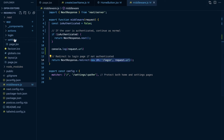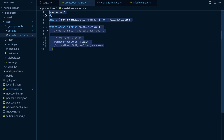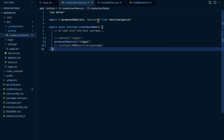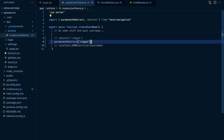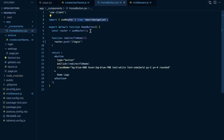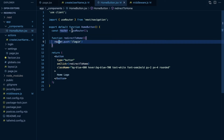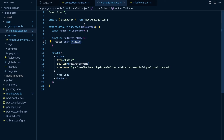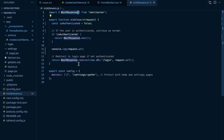To quickly recap: in server components, server actions, and route handlers, import redirect or permanent redirect from next/navigation and pass in a relative path. Use permanent redirect when the URL is going to be permanently changing, otherwise use redirect. In client components, import useRouter from next/navigation, create a new instance with const router = useRouter(), then use the router.push method and pass in a relative URL. In middleware, use NextResponse.redirect imported from next/server, passing in a full URL this time.